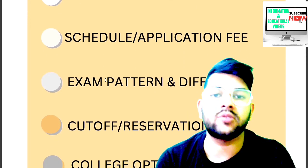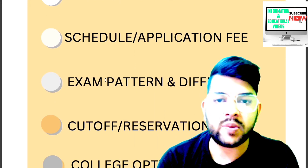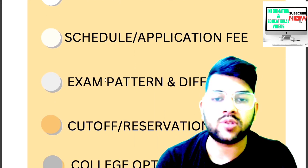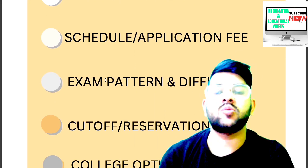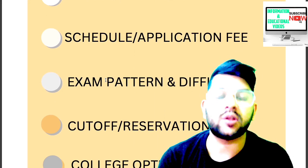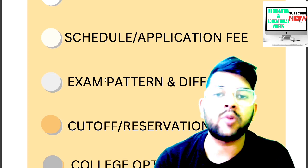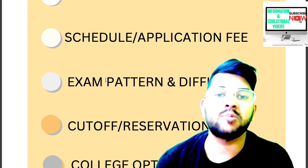If you're new to my channel, please try to subscribe so you will get all updates about other entrance exams as well as the AEEE examination from time to time.